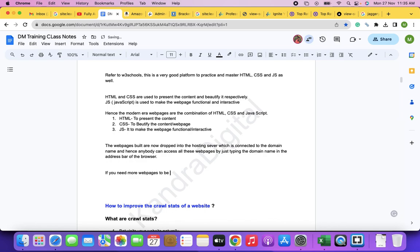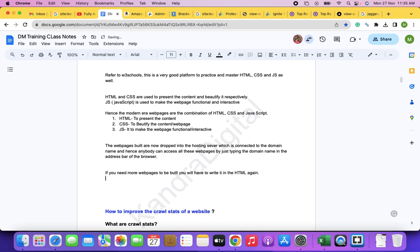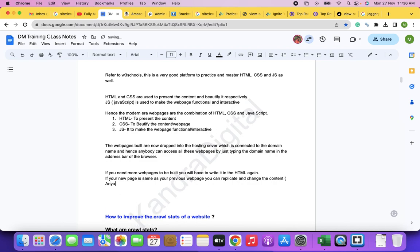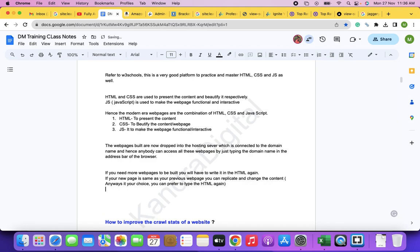The information will be pulled from the database and displayed on the front end. The content is stored only once and at one place, but on the front end it can be displayed on multiple pages wherever needed. For example, PAL Certification Training — that same information from the database is pulled into city pages like Bangalore, India, etc.